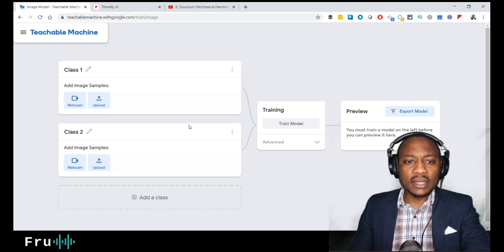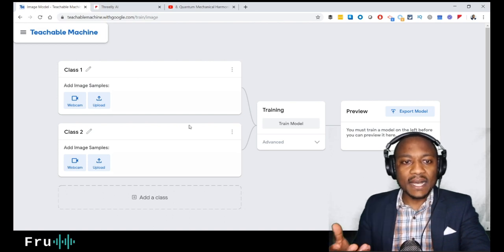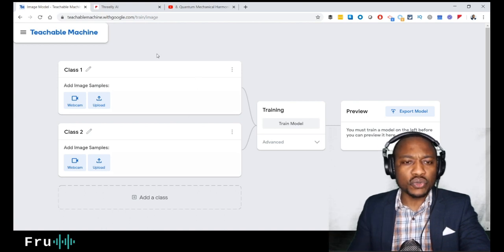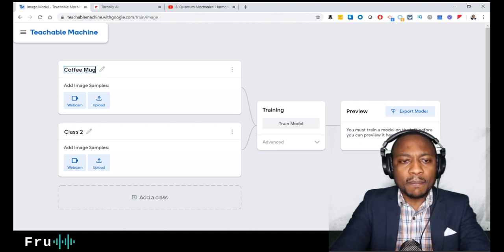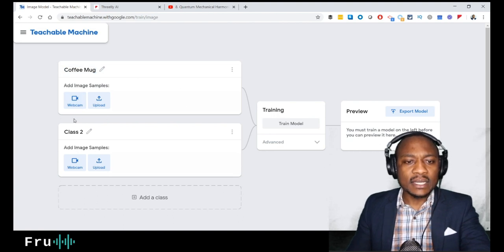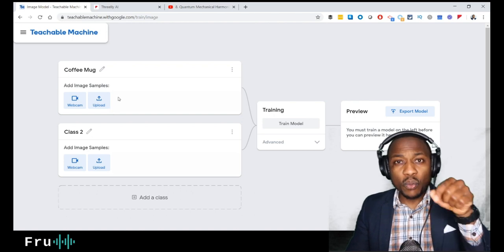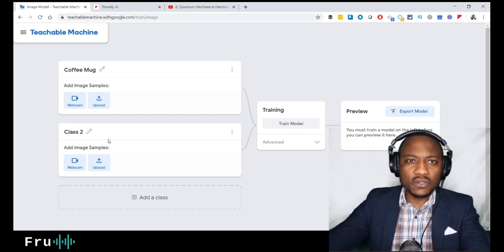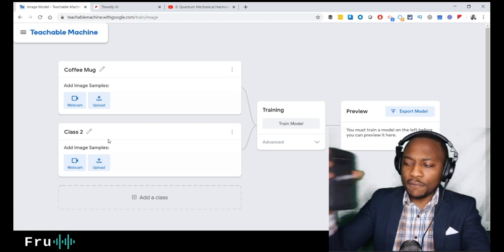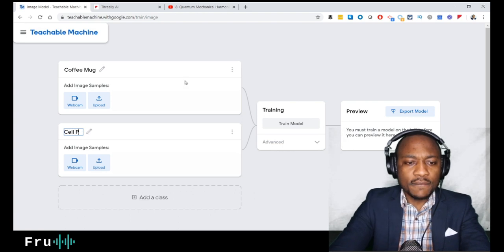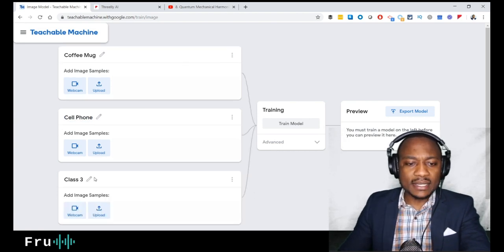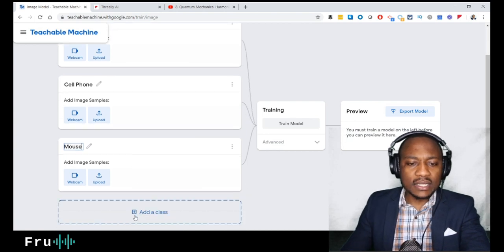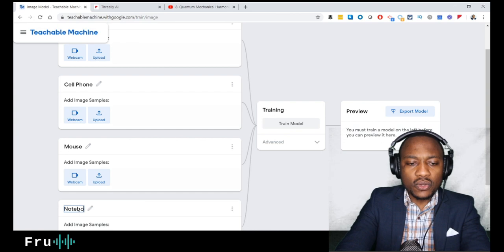The way it works is you define the classes of what you're trying to classify, then use them to train your model. The first class I want to classify is 'coffee mug.' It asks whether you want to upload images or use your webcam — I'm going to use my webcam. The quality might not be very clear depending on the lighting but we'll work with it. So we have coffee mug, cell phone, mouse, and notebook as our four classes.